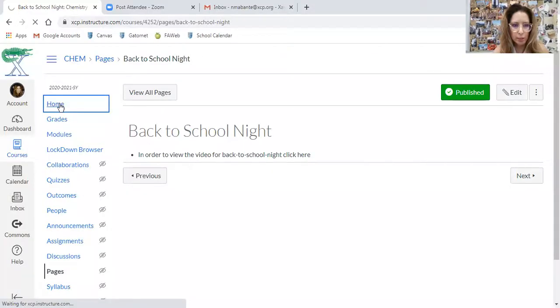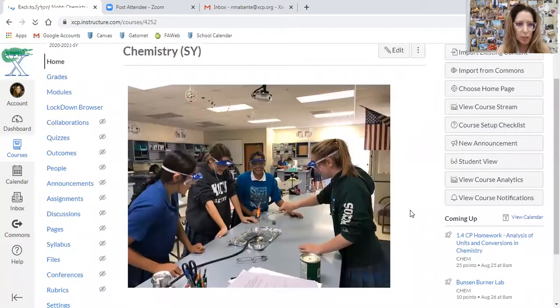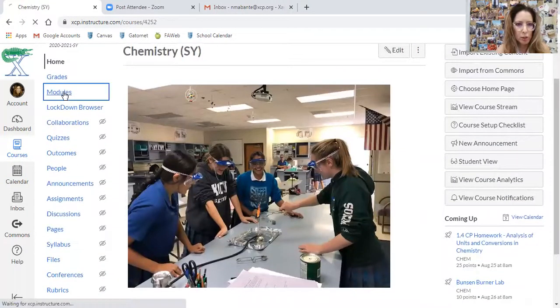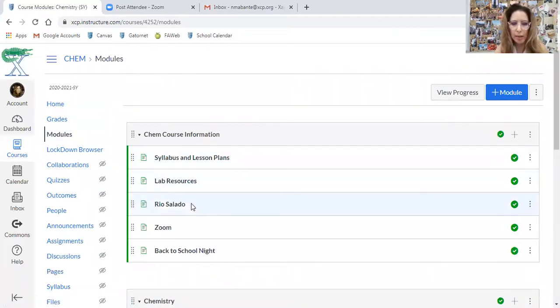In addition to this textbook, I have everything organized on Canvas. This is the Regular Chemistry Canvas page, and under modules I have the syllabus, the lesson plans, and how to enroll with Rio Salado.